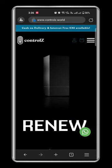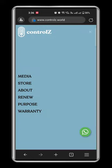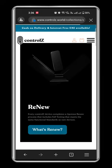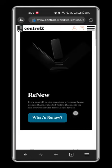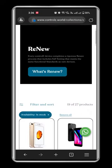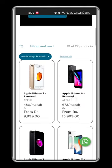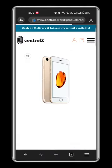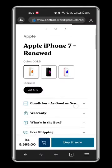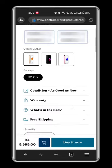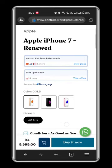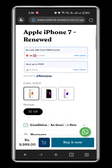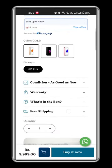Now go to the store page. Choose the device that you want to purchase. Upon checking everything that you want for the device, click on buy it now.